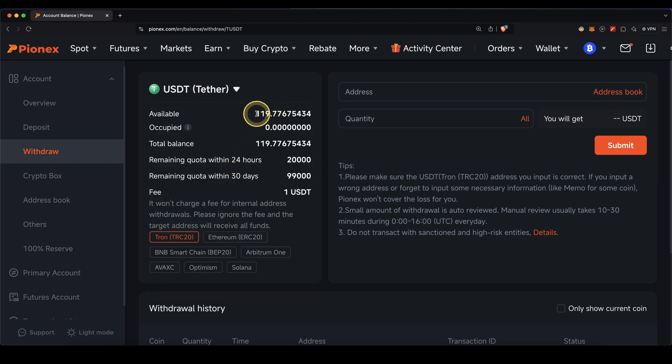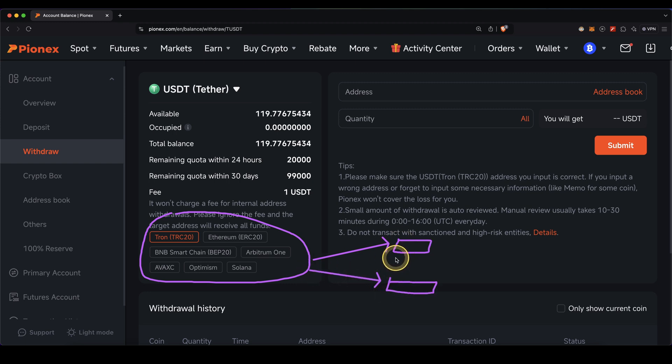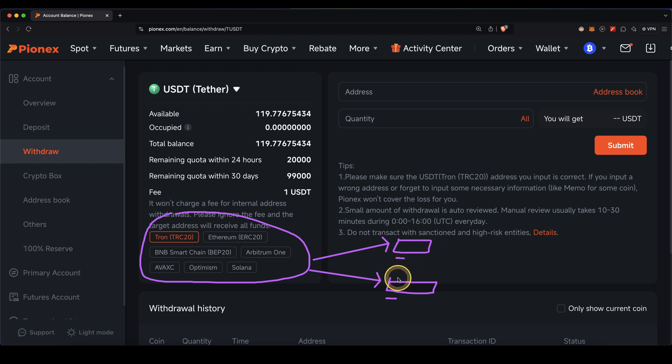You'll see your available balance here, and down here you need to choose a network. You're sending this money either to your own wallet or another exchange, and on both you can see the network you can use to deposit. Make sure that the network you're using for the deposit on the other platform is the same as the network you choose here. In this case, I'm going to use the Tron network.